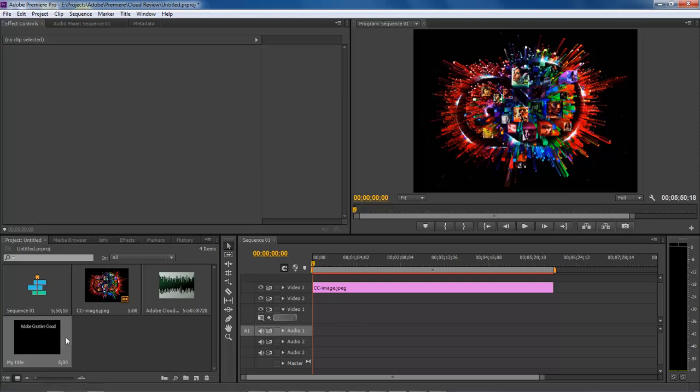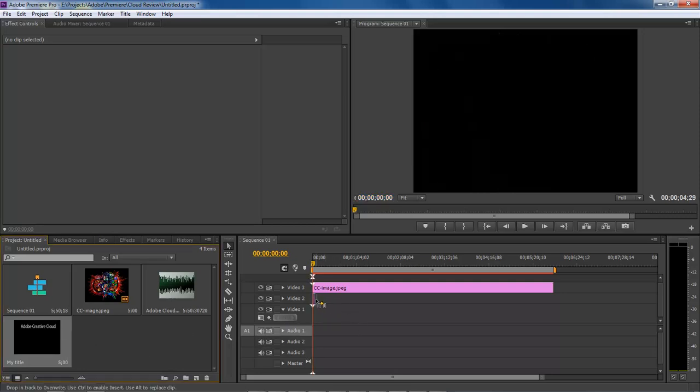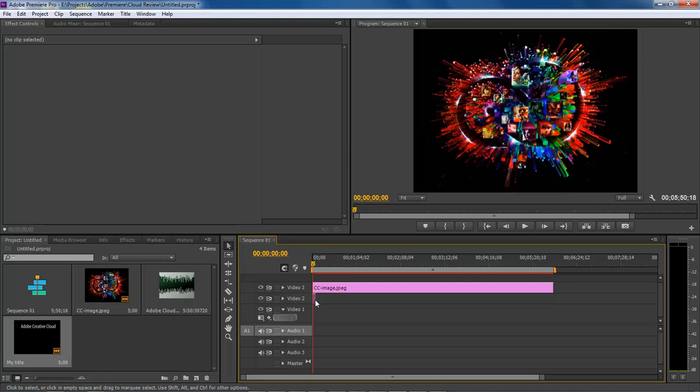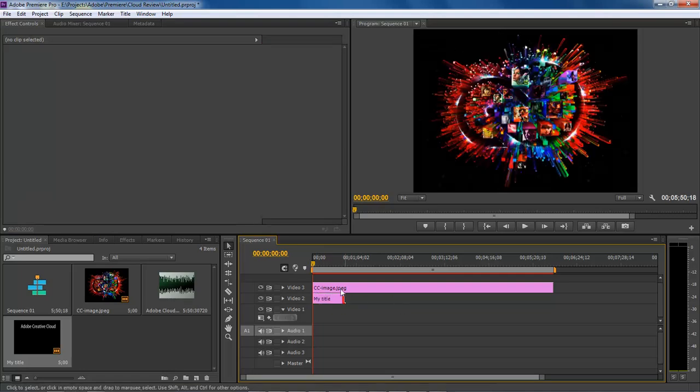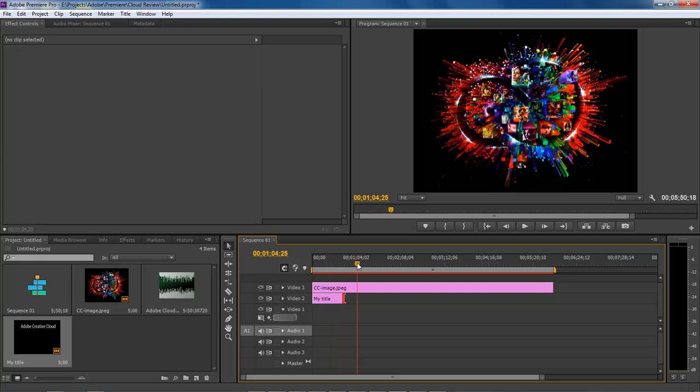After that's done, drag it into your clip. You can drag it as far as you want. But as you can see, it's not showing up.